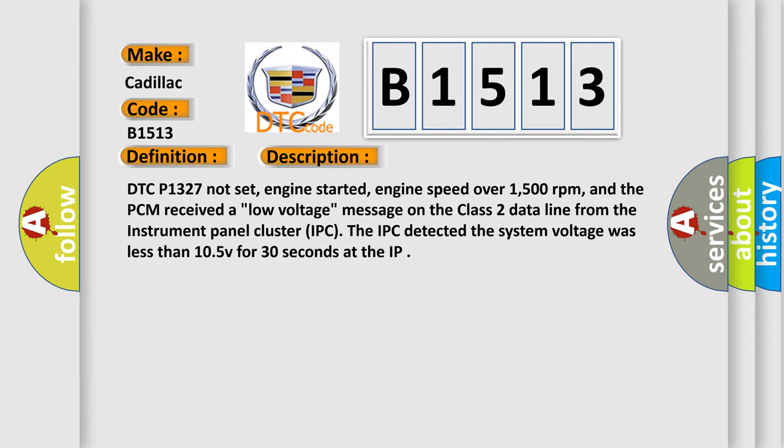And now this is a short description of this DTC code. DTC P1327 not set, engine started, engine speed over 1500 revolutions per minute,